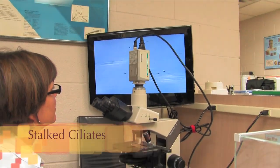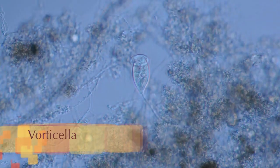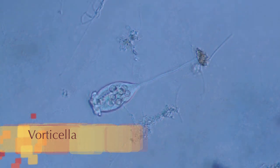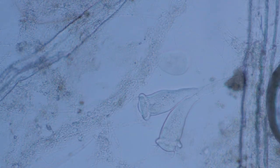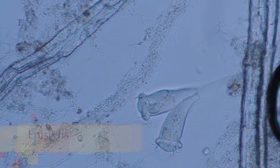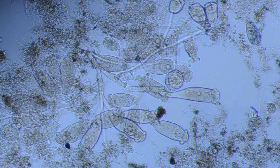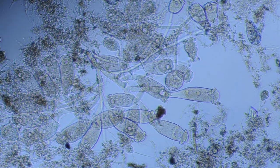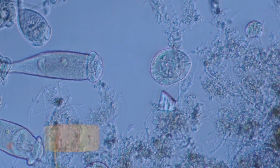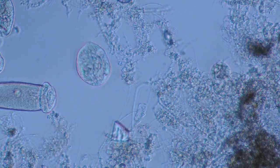Let's take a look at a family called stalked ciliates. First, here we have vorticella — these attach onto a flock of bacteria and have a retractable tail; they can be pretty quick. Then there's epistylus, similar to vorticella in that it also uses its tail to latch onto bacterial flock formations. However, epistylus is a little more passive and does not have the retractable feature, so it doesn't move around as much.